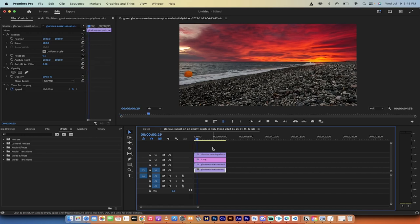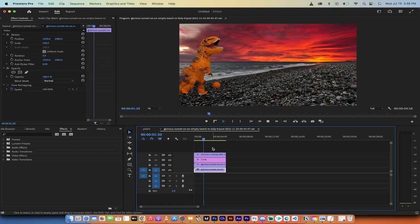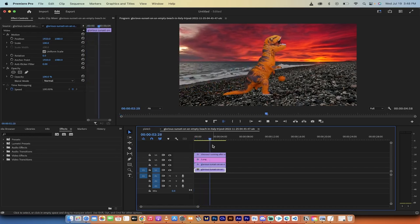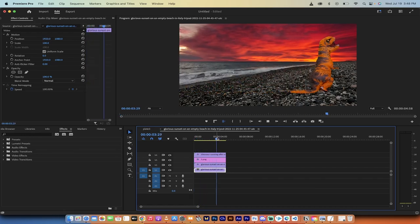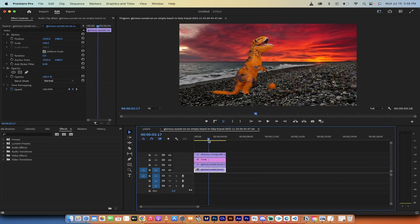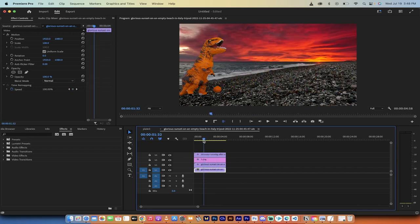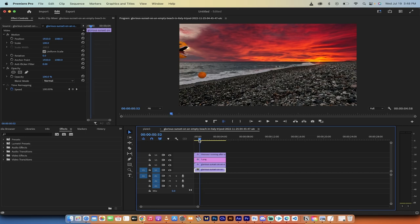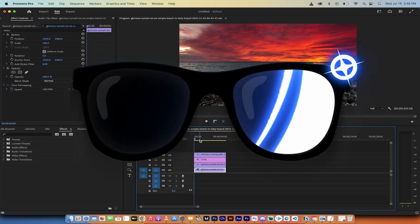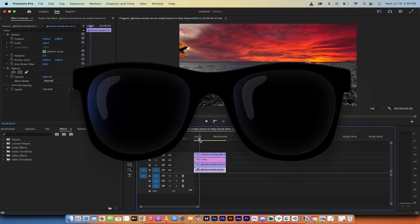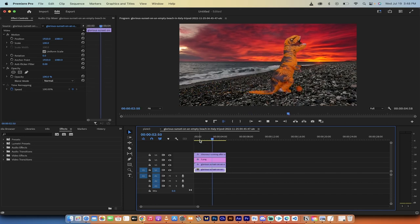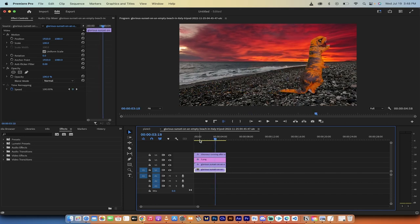Hello everybody, welcome back to another Premiere Pro tutorial. In this one I'm going to show you how to use Premiere Pro, Photoshop generative fill, matte painting, green screening, masking, and reflections — all these cool things to combine them to make awesome videos like this one here of a dinosaur running across the beach.